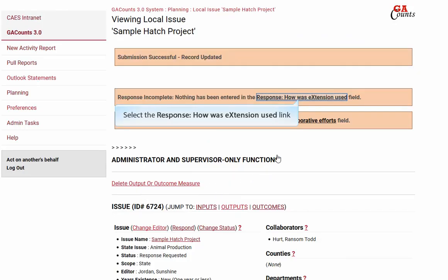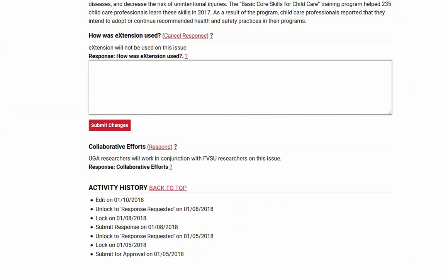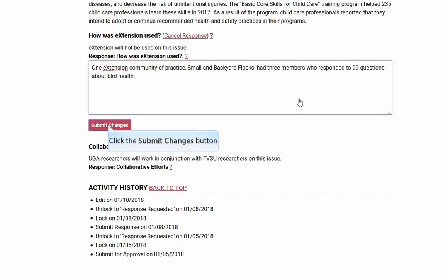Click the 'how was the extension used' link and detail any involvement that you had with the extension related to this issue — how many communities of practice you had, members, leaders, how many questions were answered, and any of that information that you have. Click the submit changes button.